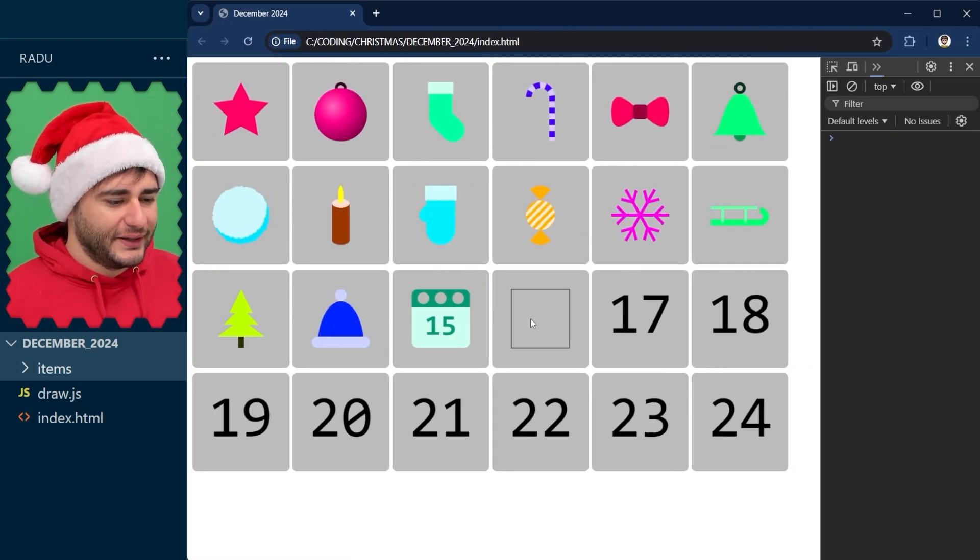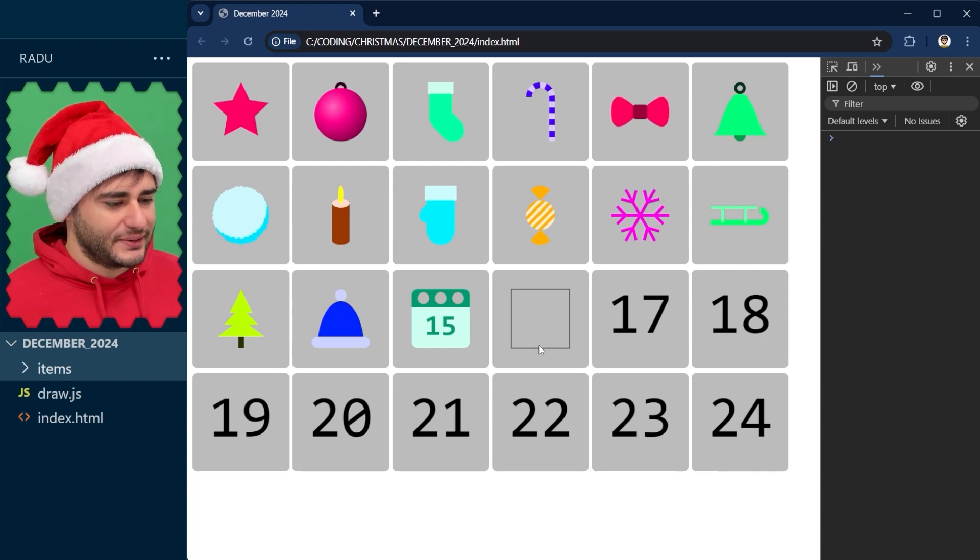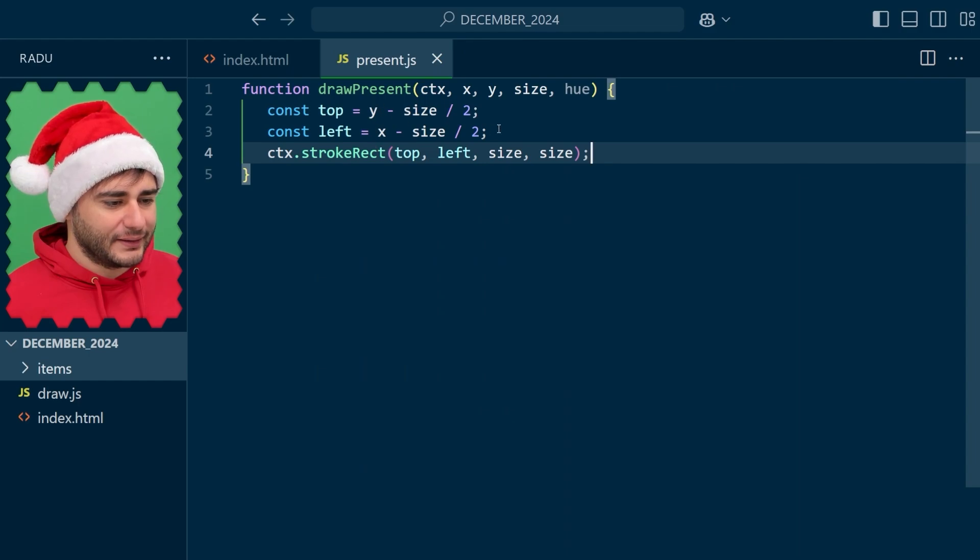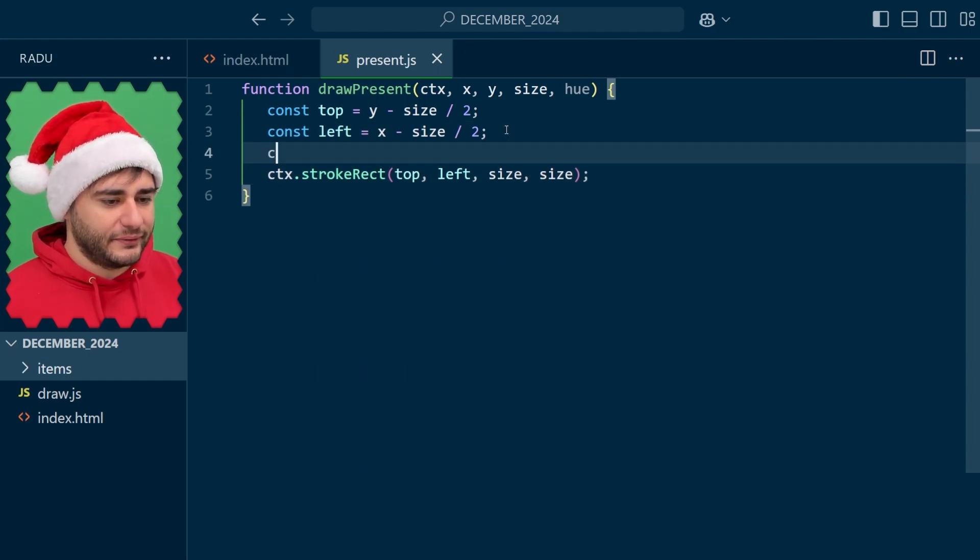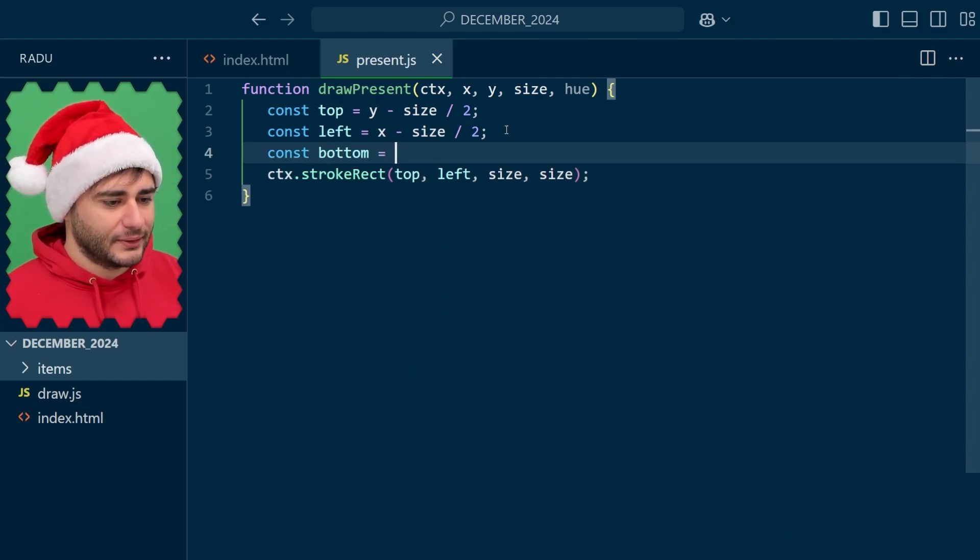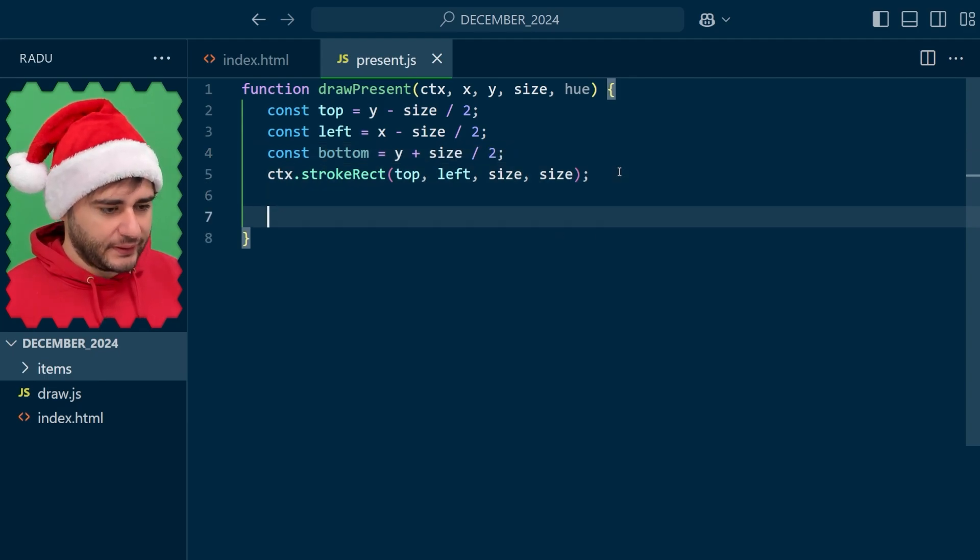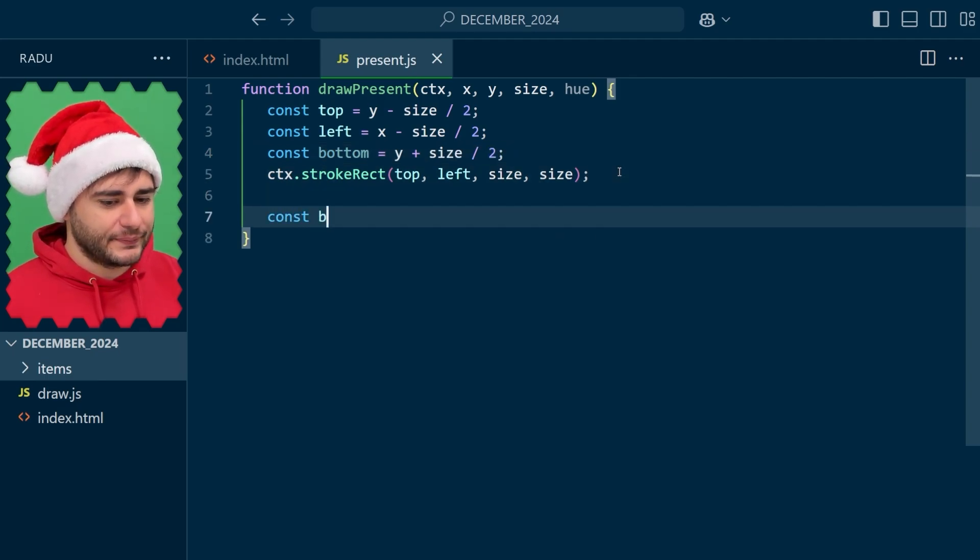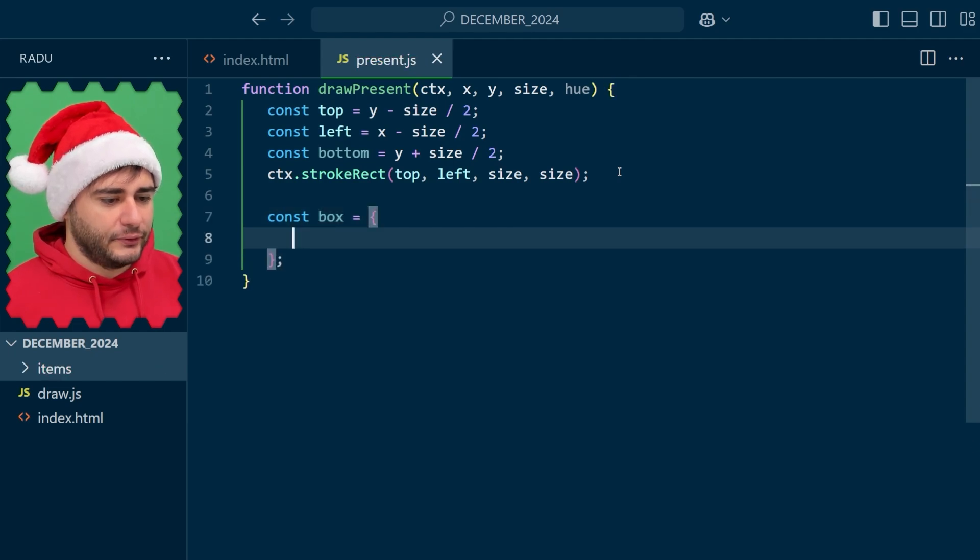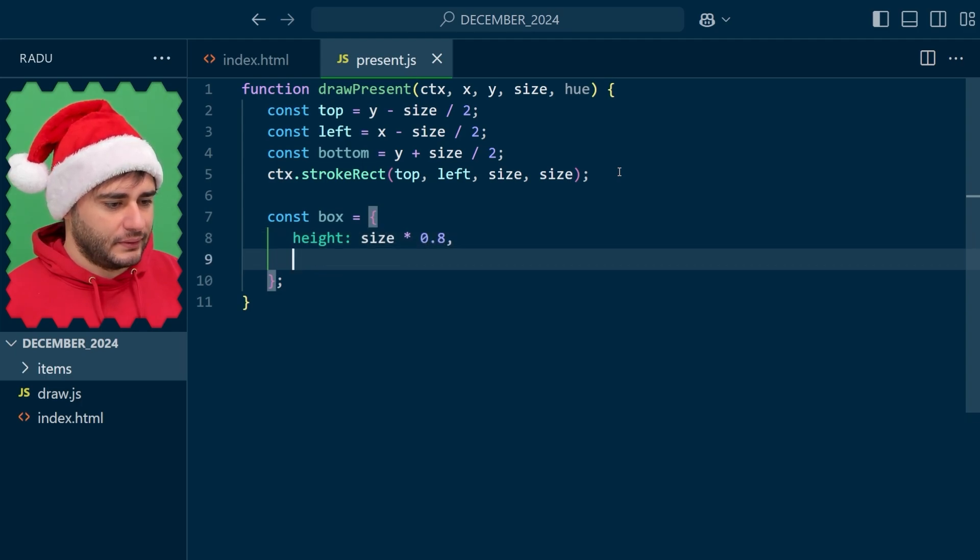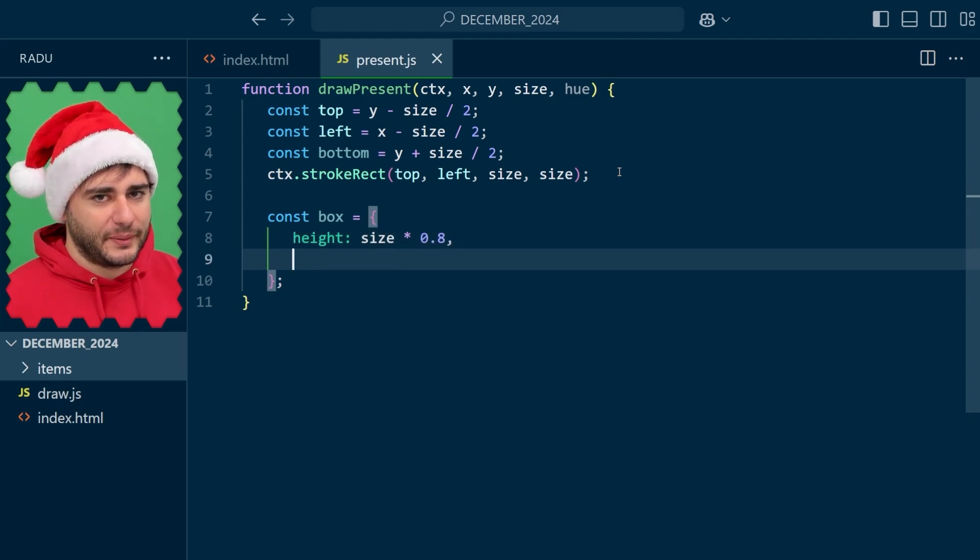Now I want the present to be a box and to stay here at the bottom side. So I can tell that I'm going to need another helper variable for the bottom so that our code looks nice. Let's begin to define our box properties. For the height, I'm going to leave a little bit of a gap at the top, maybe a 20% gap.